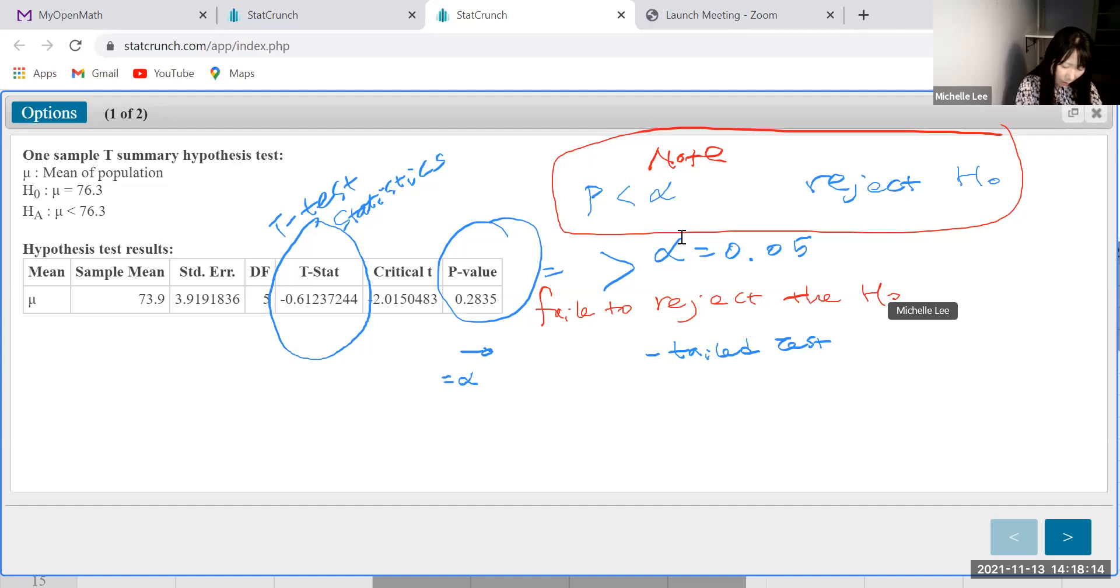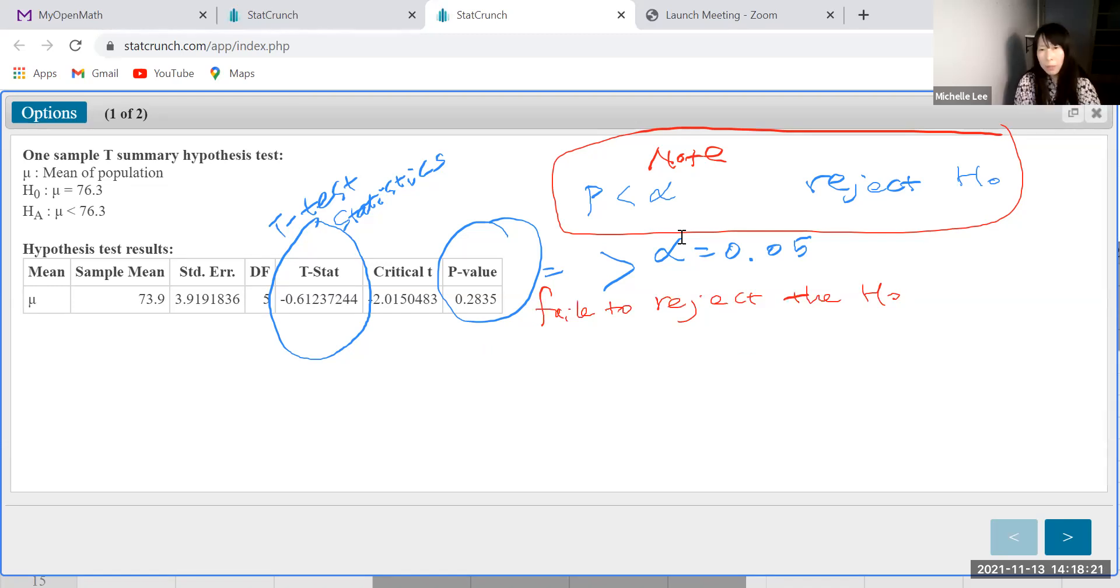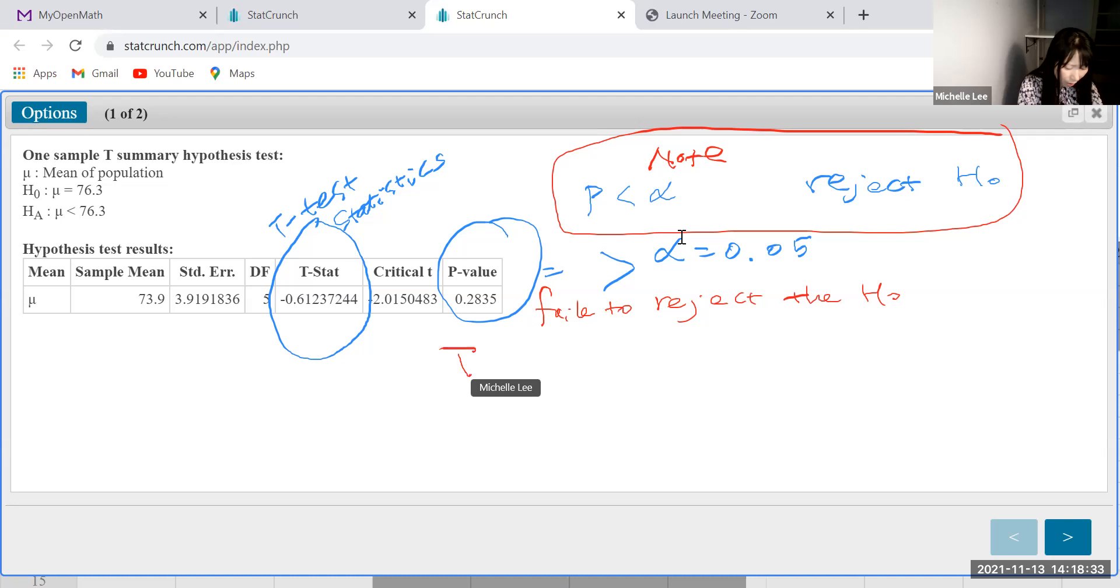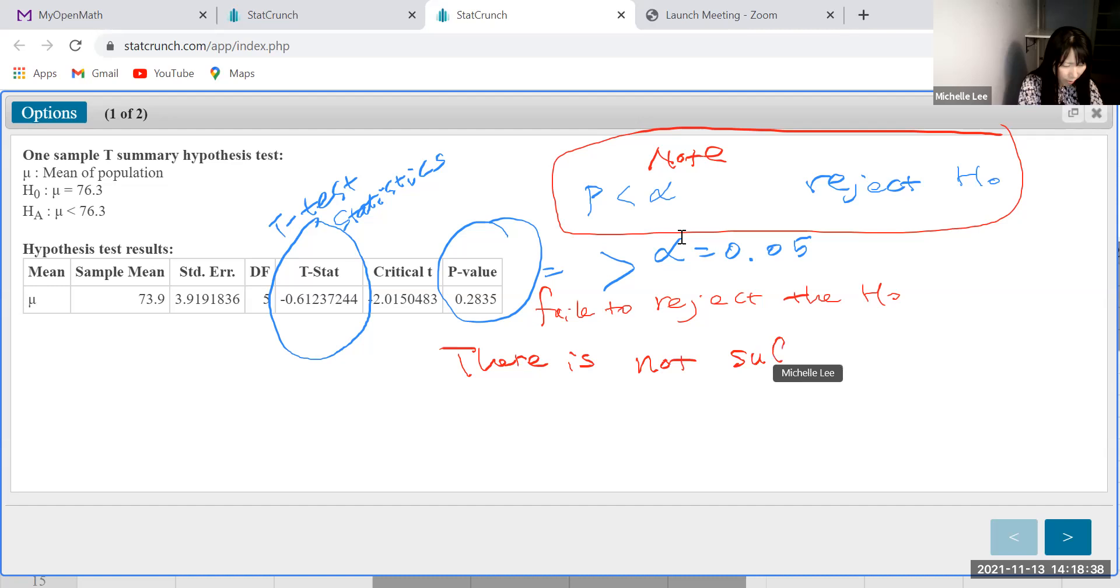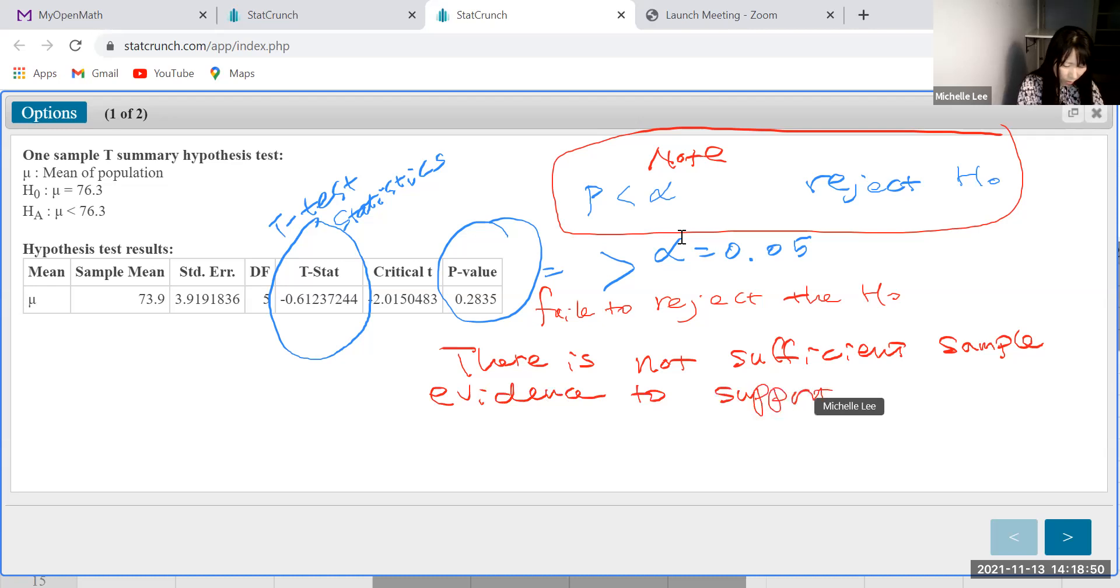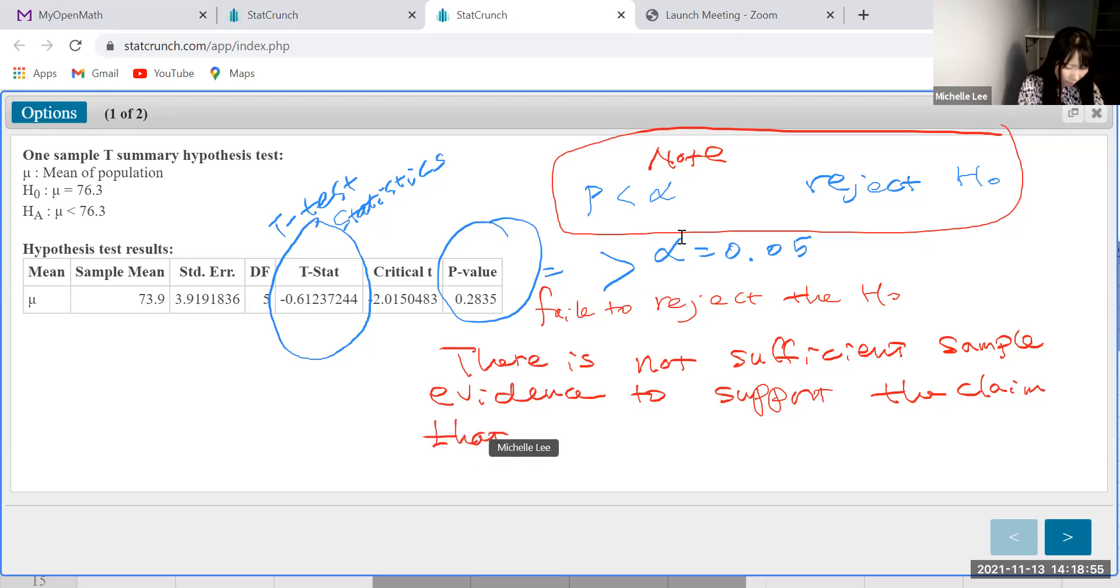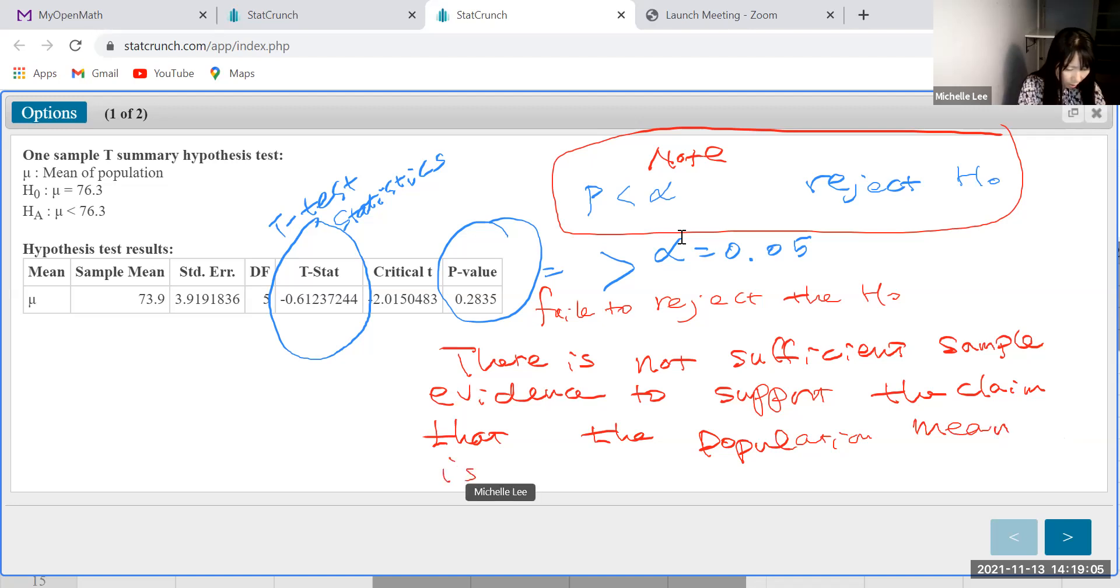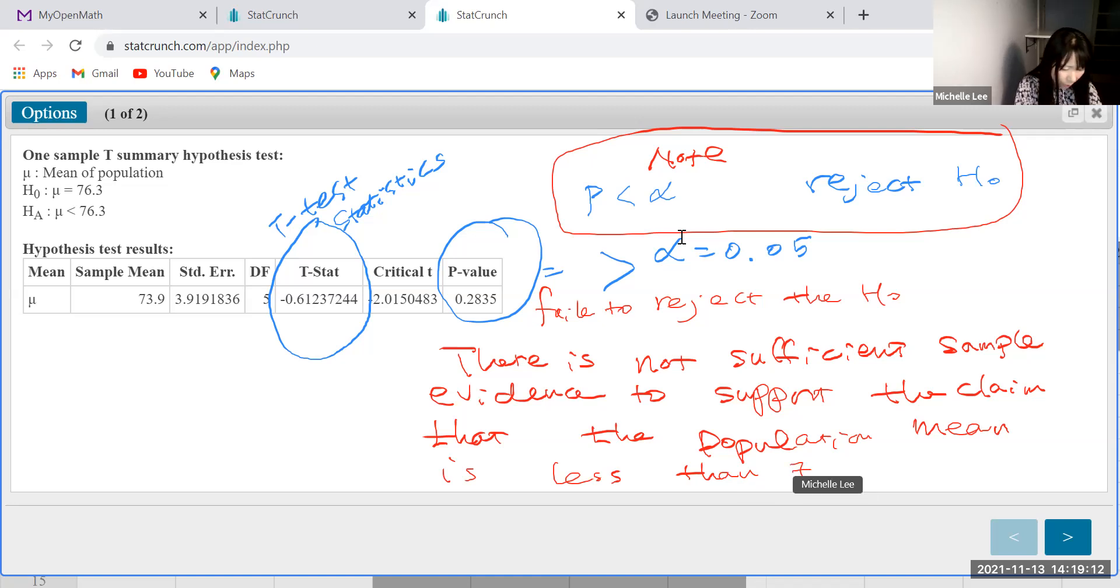Okay. That means, let me write down. That means, fail to reject the null hypothesis means we do not reject the null hypothesis, right? So this means, let me write down, there is not sufficient sample evidence to support the claim that the population mean is less than 76.3.